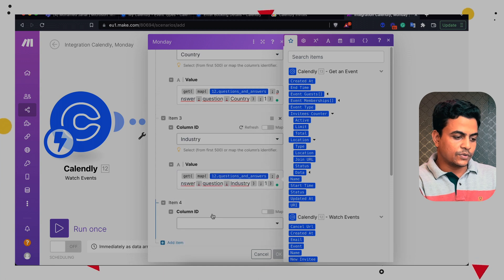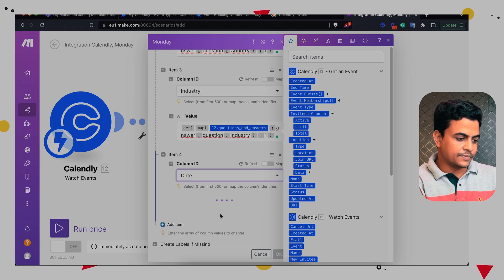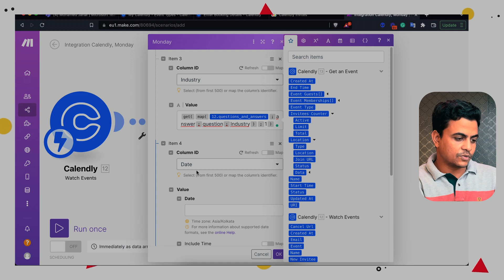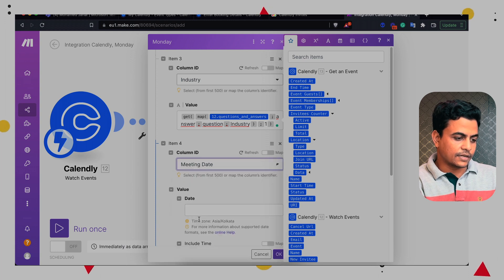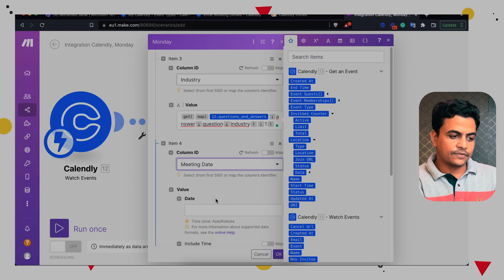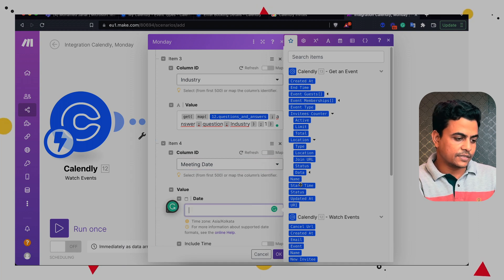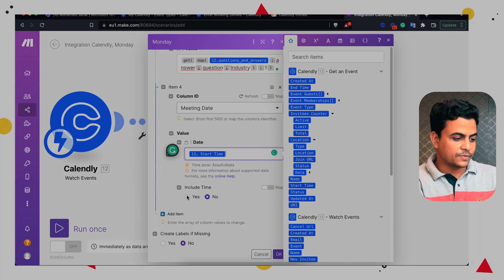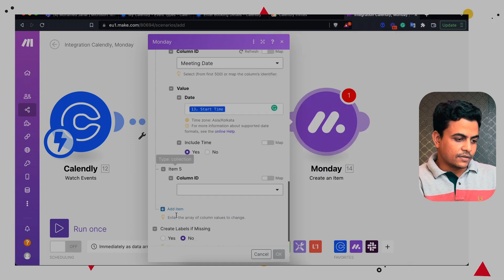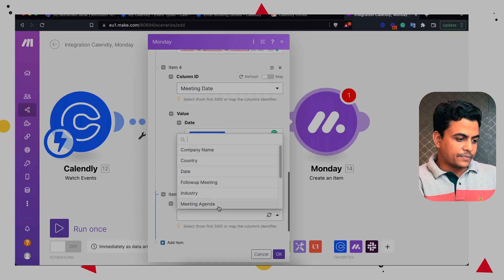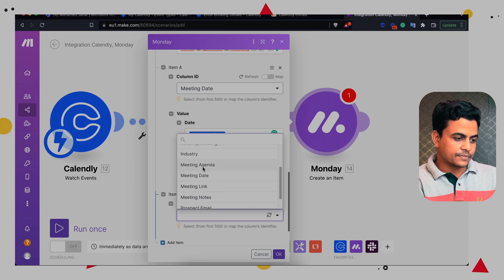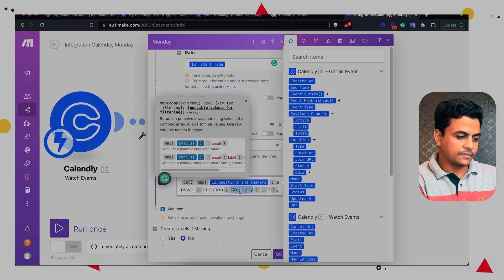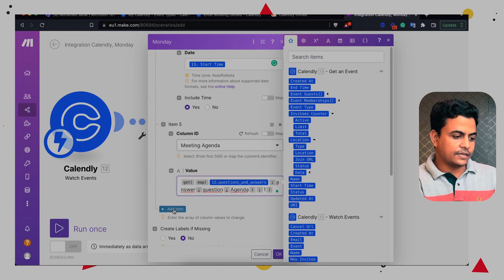So we can put the industry question here. Then we want to map the meeting date. So here we can choose meeting date and we can straightforward map the meeting start date from this module called get an event. So we have mapped start date. We also want to include this meeting time in our board. So we can choose meeting time also. Then let's map meeting agenda.